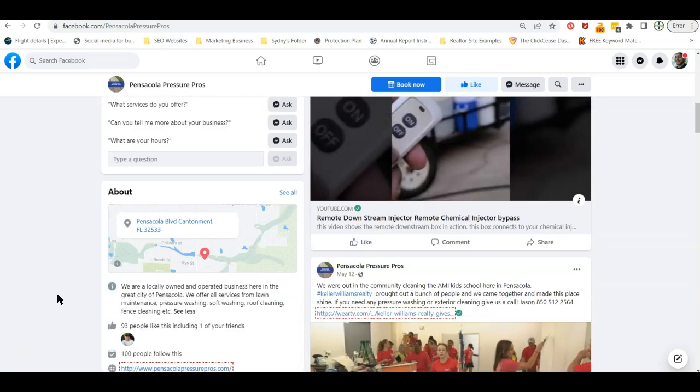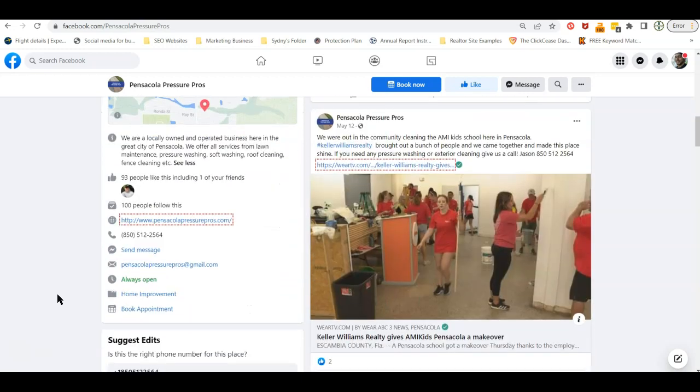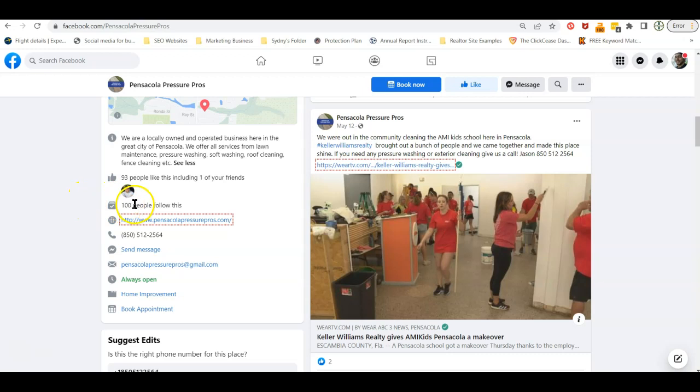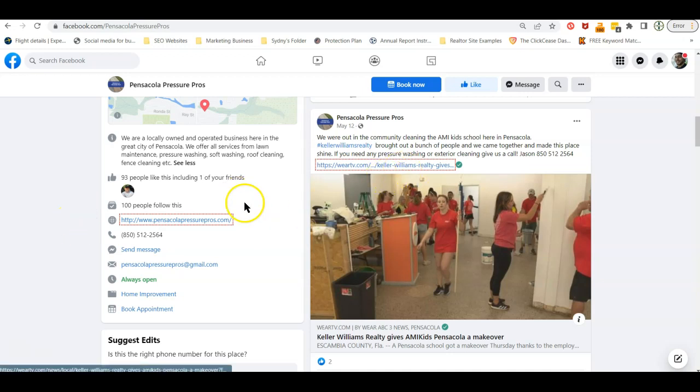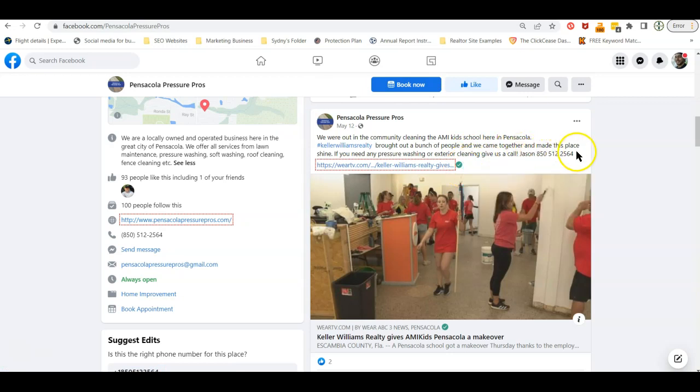One thing I would recommend is to get a little bit more promotion going. Try to get some things that get a little bit more eyes on your profile. The thing I noticed here is you have 100 people following, you have 93 people liking it, which is awesome. But you don't yet have a large enough following to where you're getting a ton of people when you're posting things like this, for them to be able to appreciate it and call you. The more eyes you have, the better.